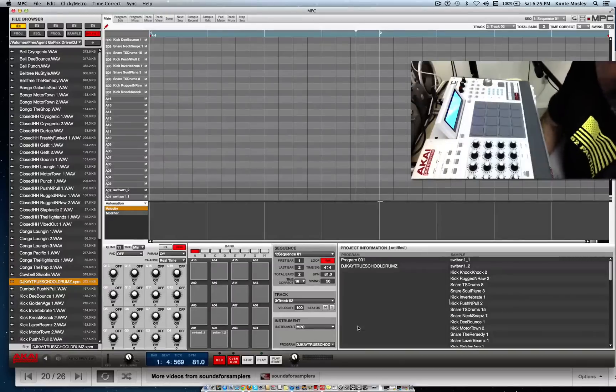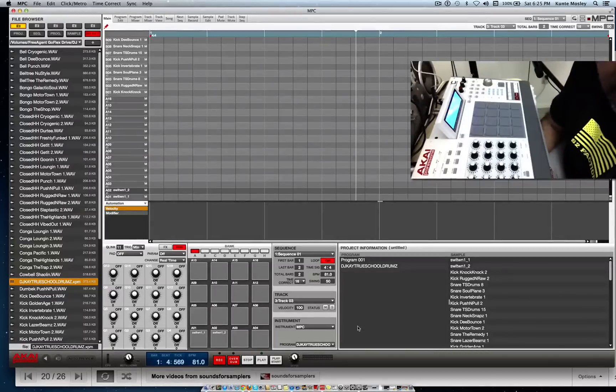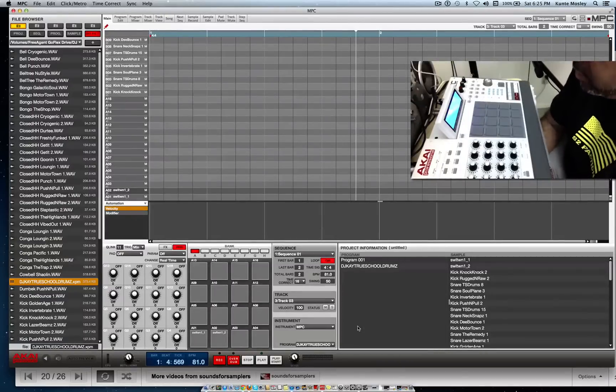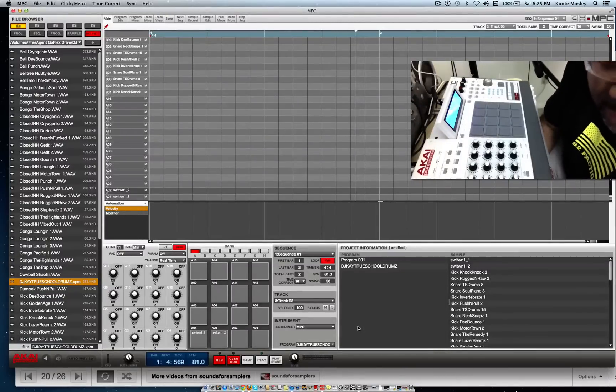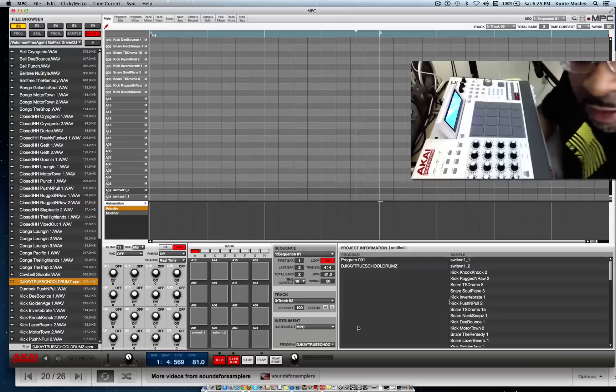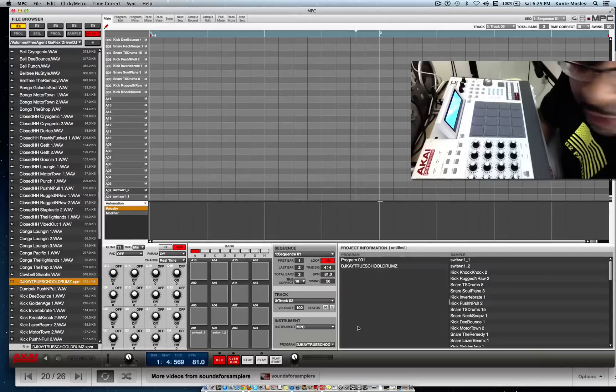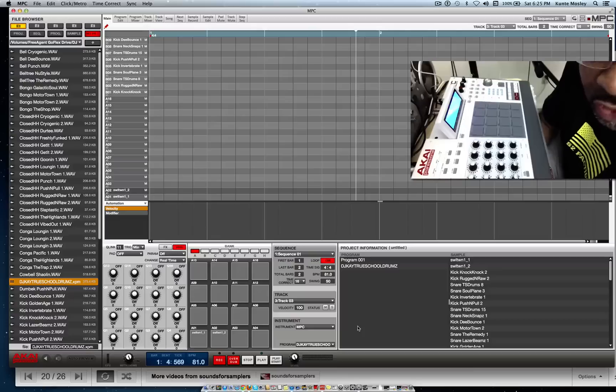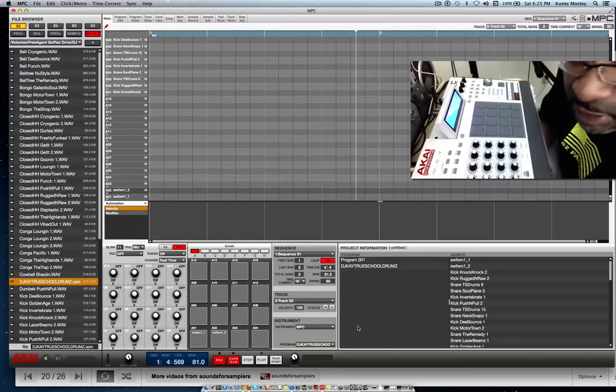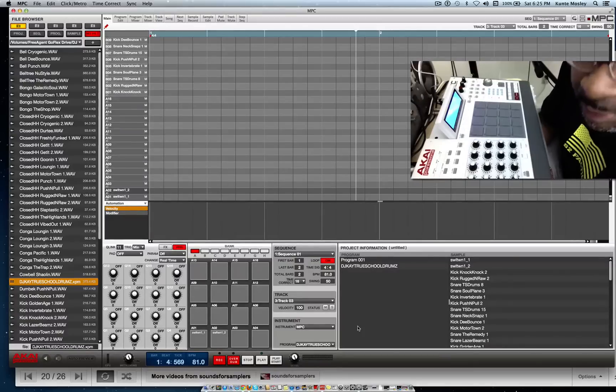What's going on YouTube, DJ K coming at you with a quick video showing you guys how to delete sounds out of your program. Let's say you got some sounds you don't want in the program. I created a program out of some snares and kicks.